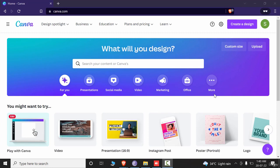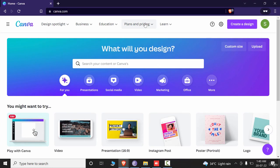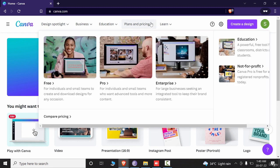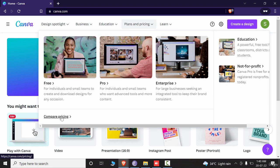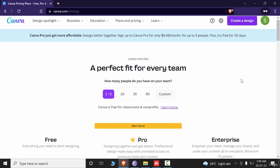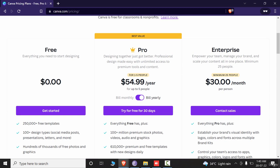Now let's learn about the plans. If I go to Plans and Pricing, you can click on it directly or just browse it. If I click on Compare Pricing, I will get all the details right here.